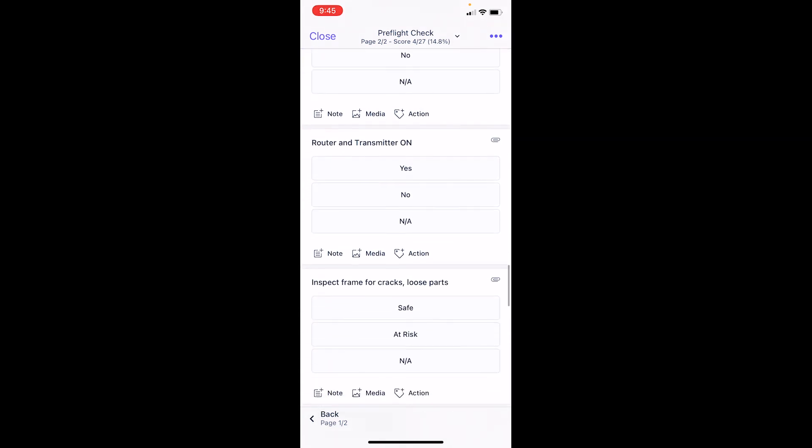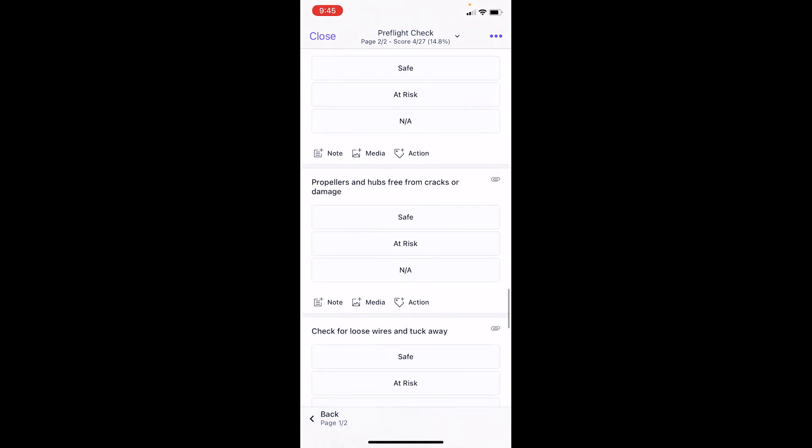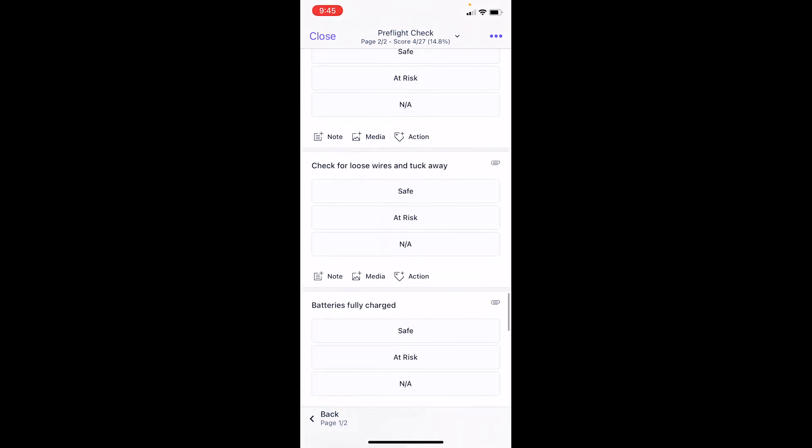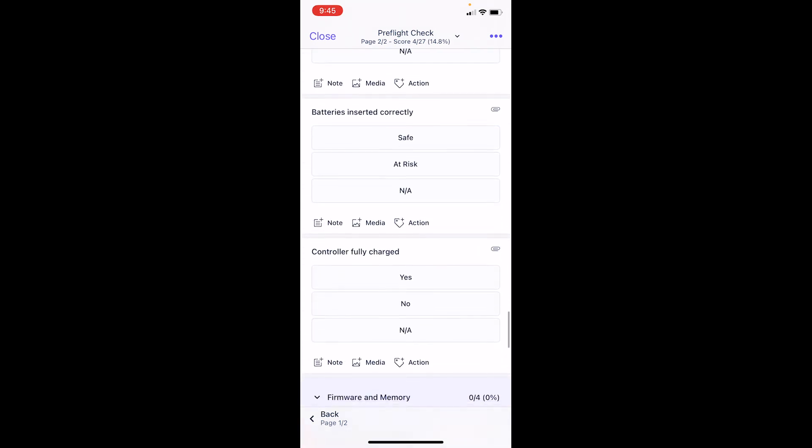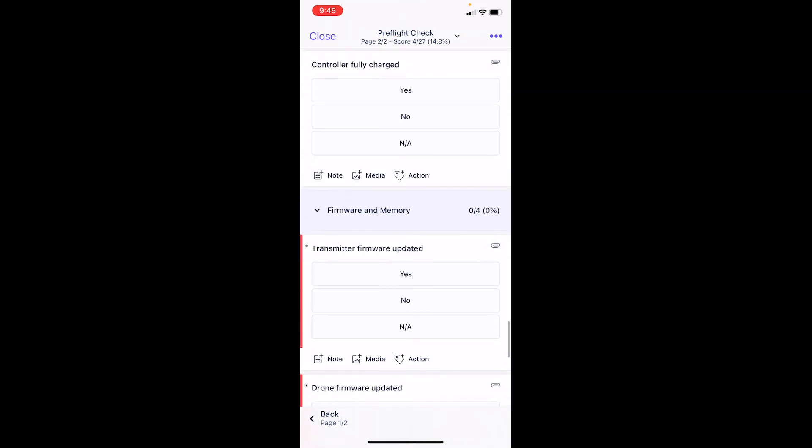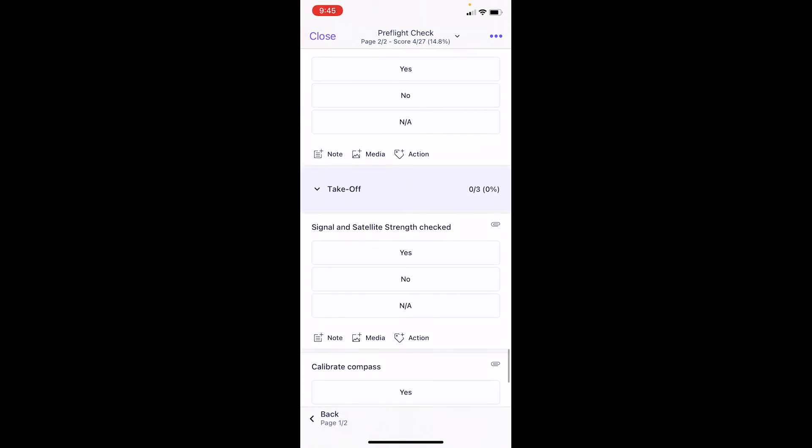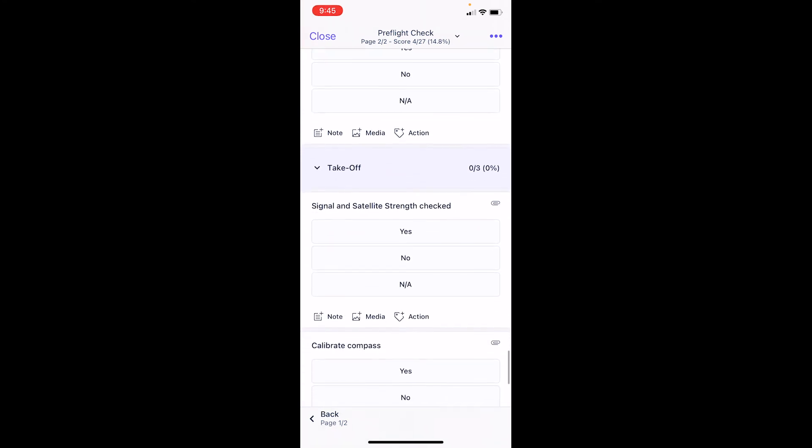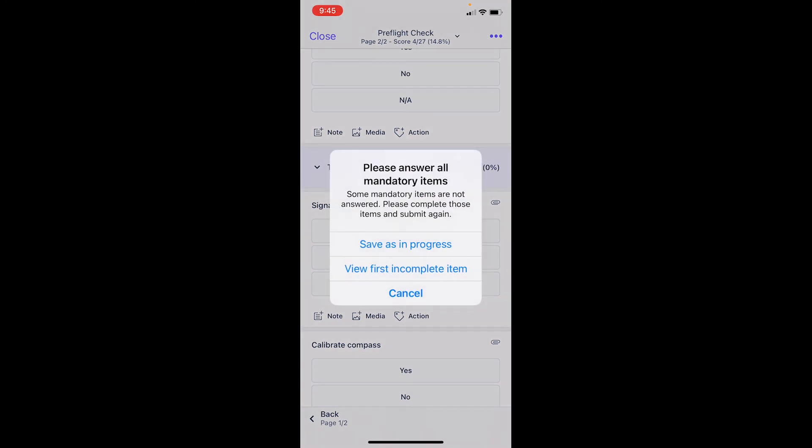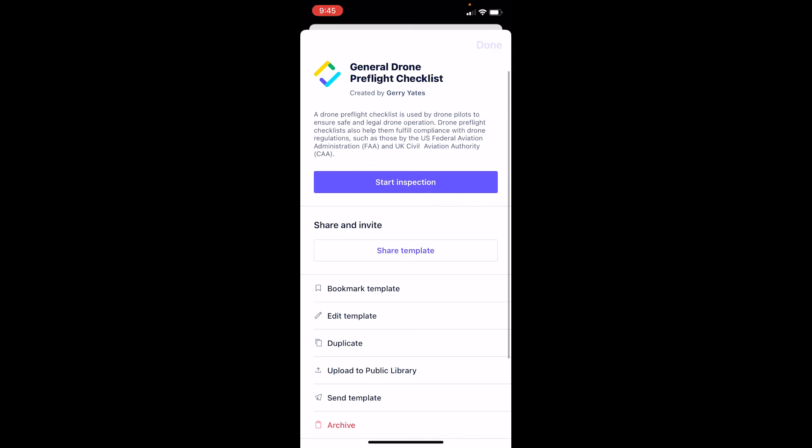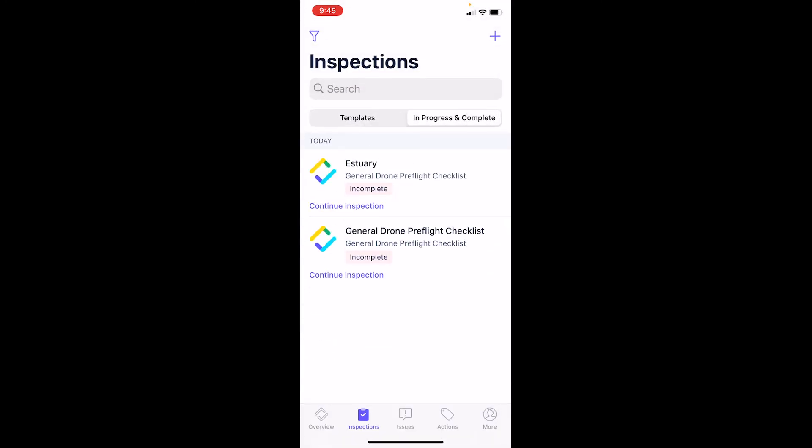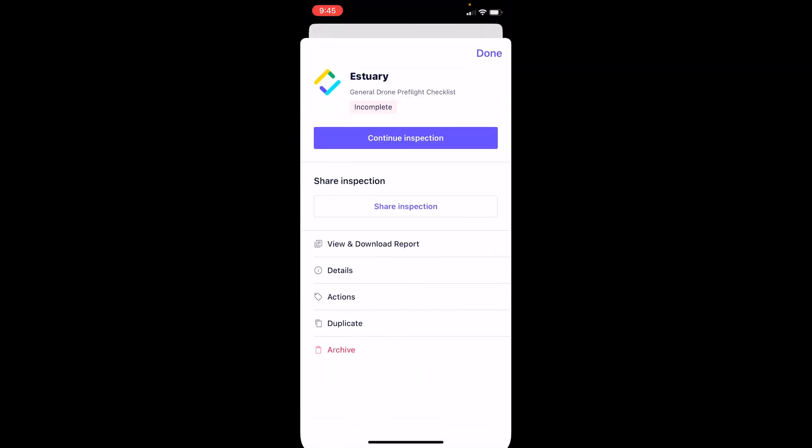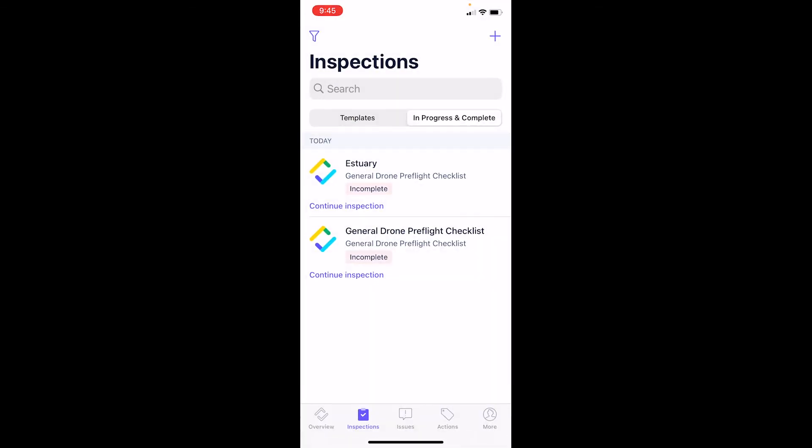You can save these, so once we get to a place where we're all done, the next step would be to mark as complete and then save as in progress. If we go back to the in progress ones we can see there's my estuary flight that we just had. Now I have a history of that and I can go back in and see all of the different missions that I've flown and the different locations and dates.